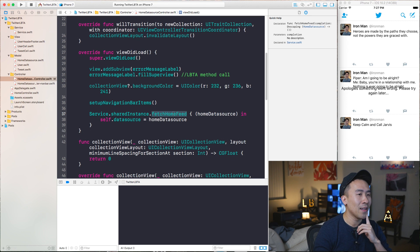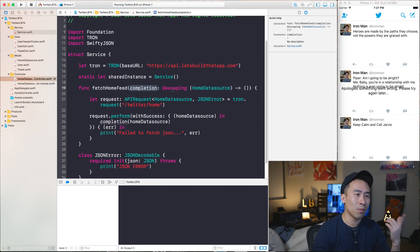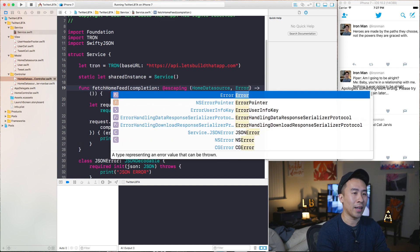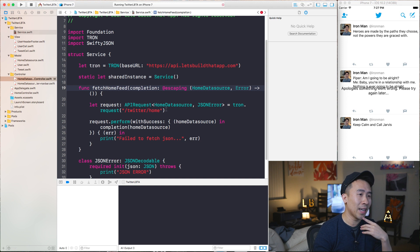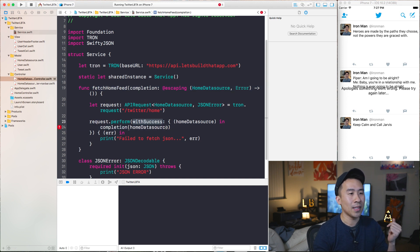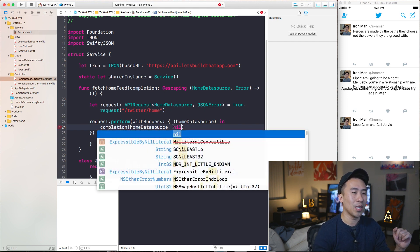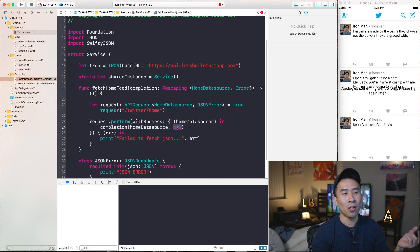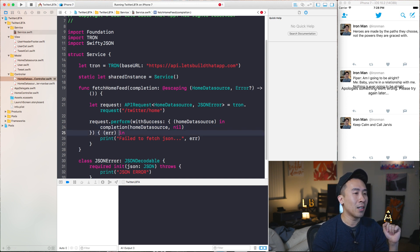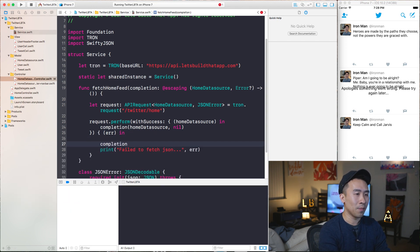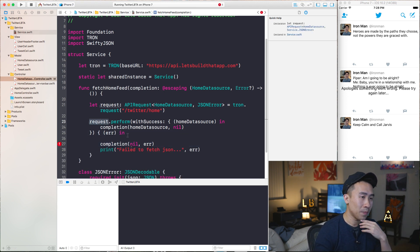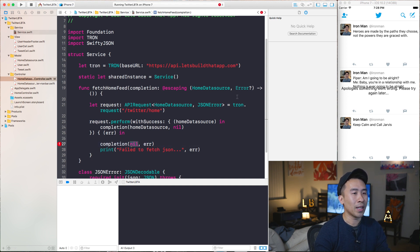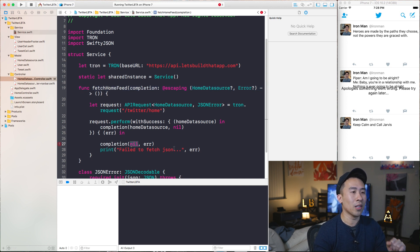Let's start by modifying the completion block to know about this error. Command click inside of fetchHomeFeed and you can modify the completion block to include a second error parameter. In a successful call to the API, pass back a nil object for the error — but you can't do that until you change it to an optional, since only optionals are allowed to be nil. And inside of the error block, call the completion block with a nil home data source and the actual error object from the Tron library call. Make homeDataSource optional as well so we can call it with nil.